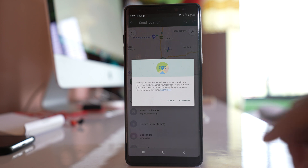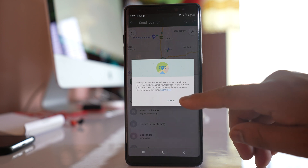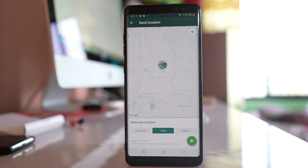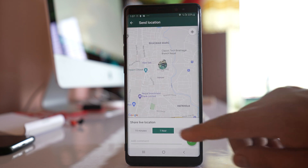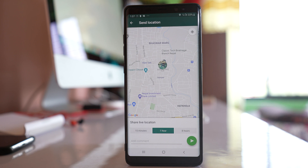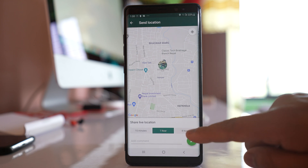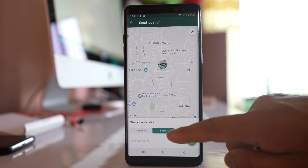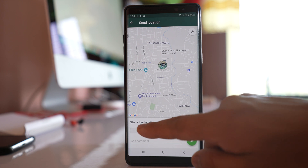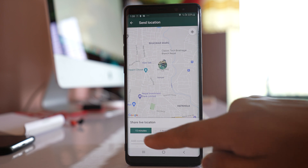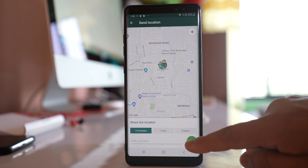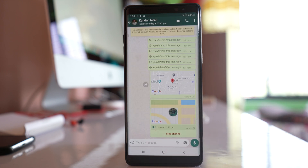Select continue, and you can choose the duration for which you want to share your live location — for example, 15 minutes, one hour, or eight hours. Select 15 minutes and then send.